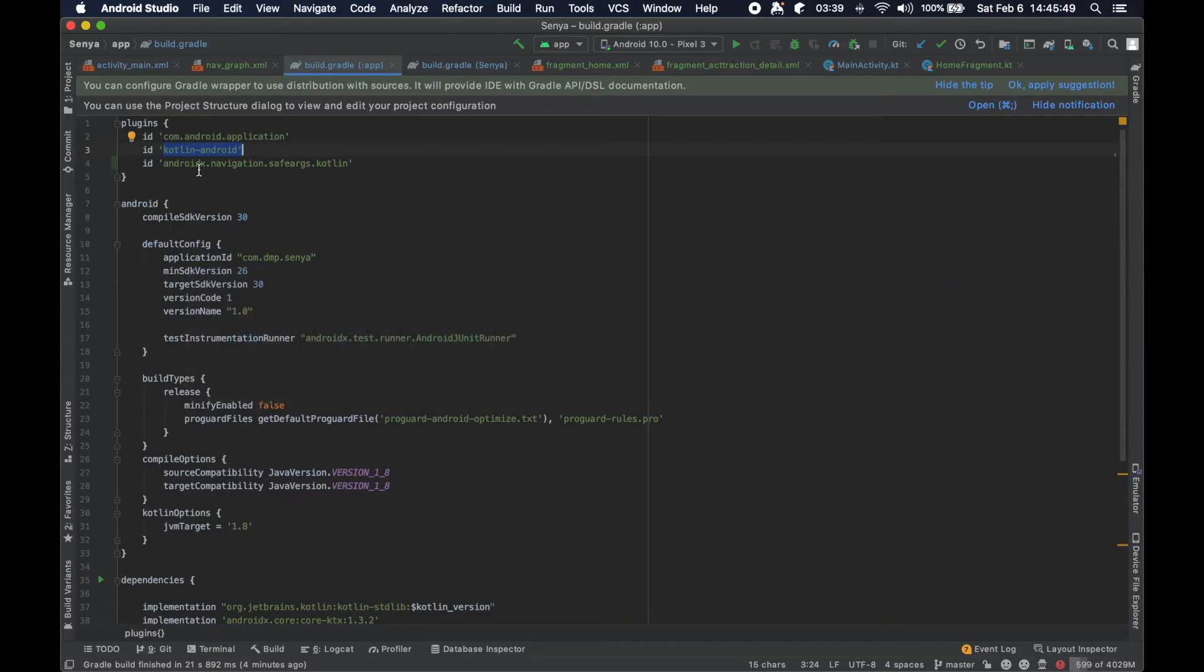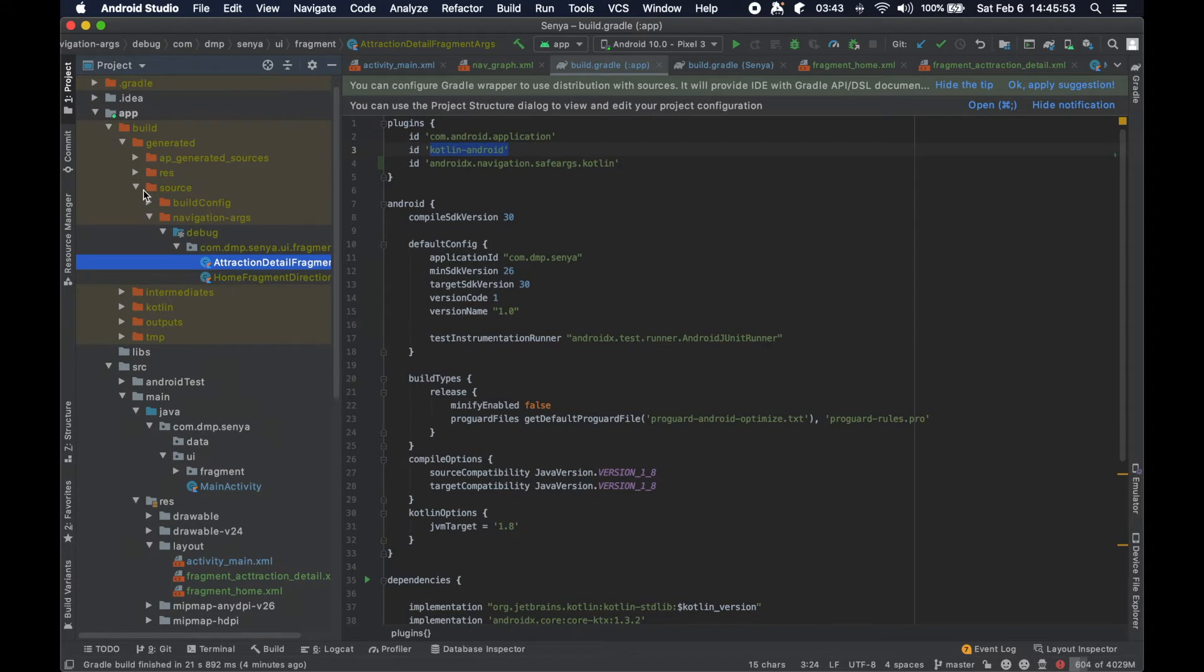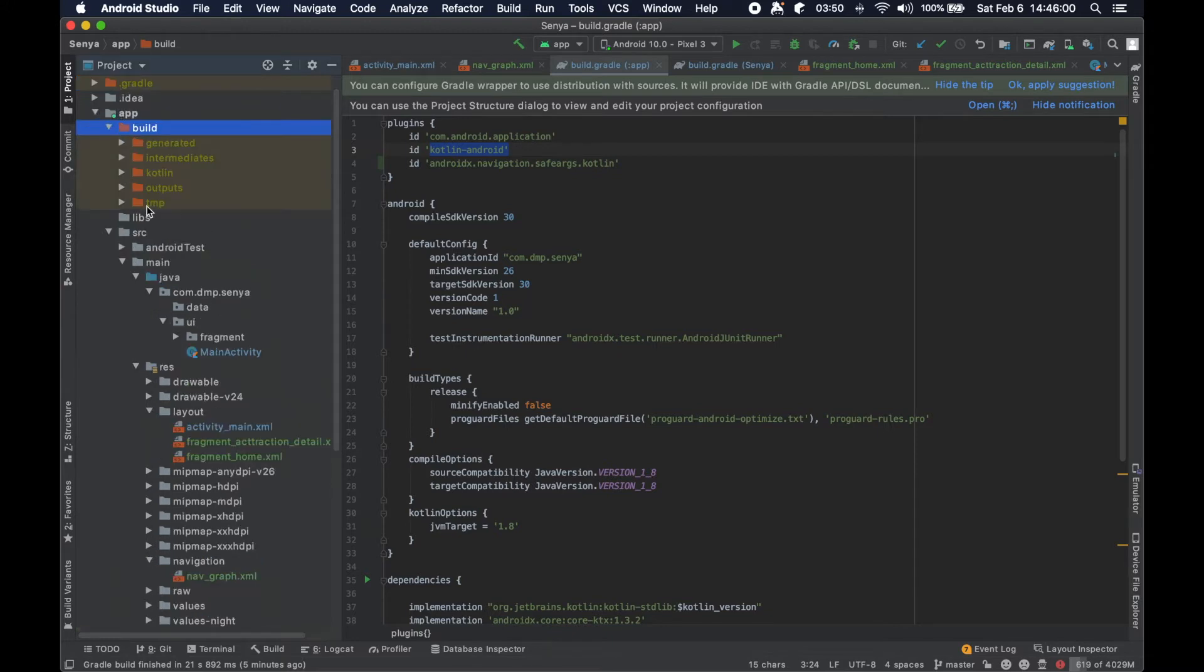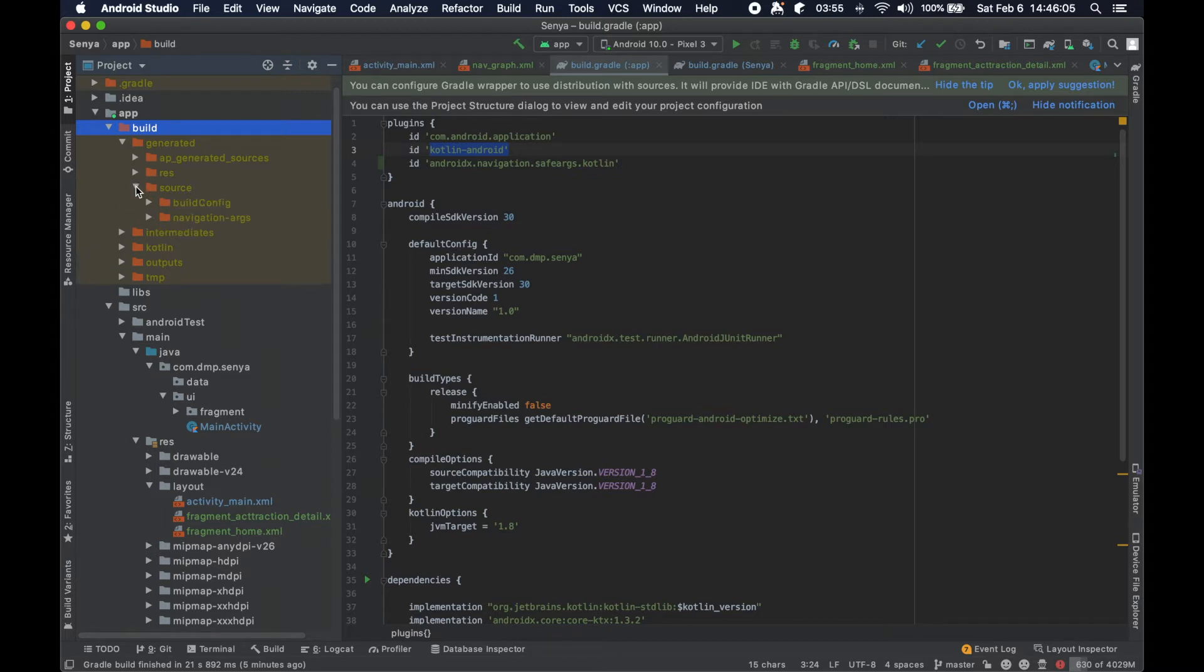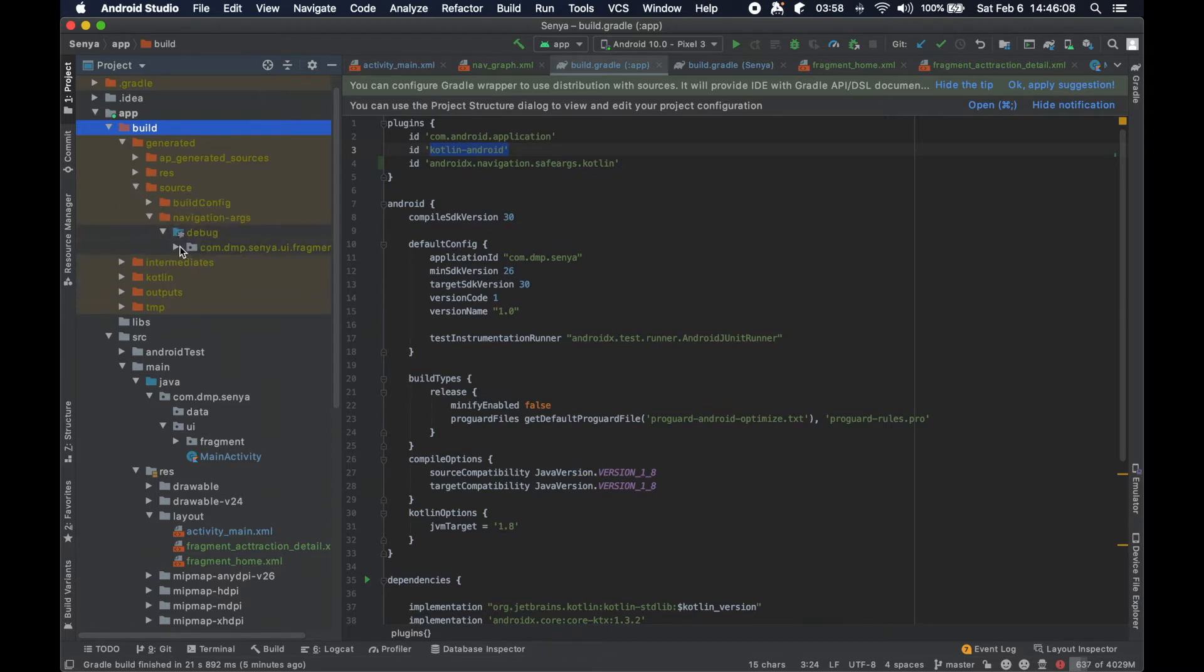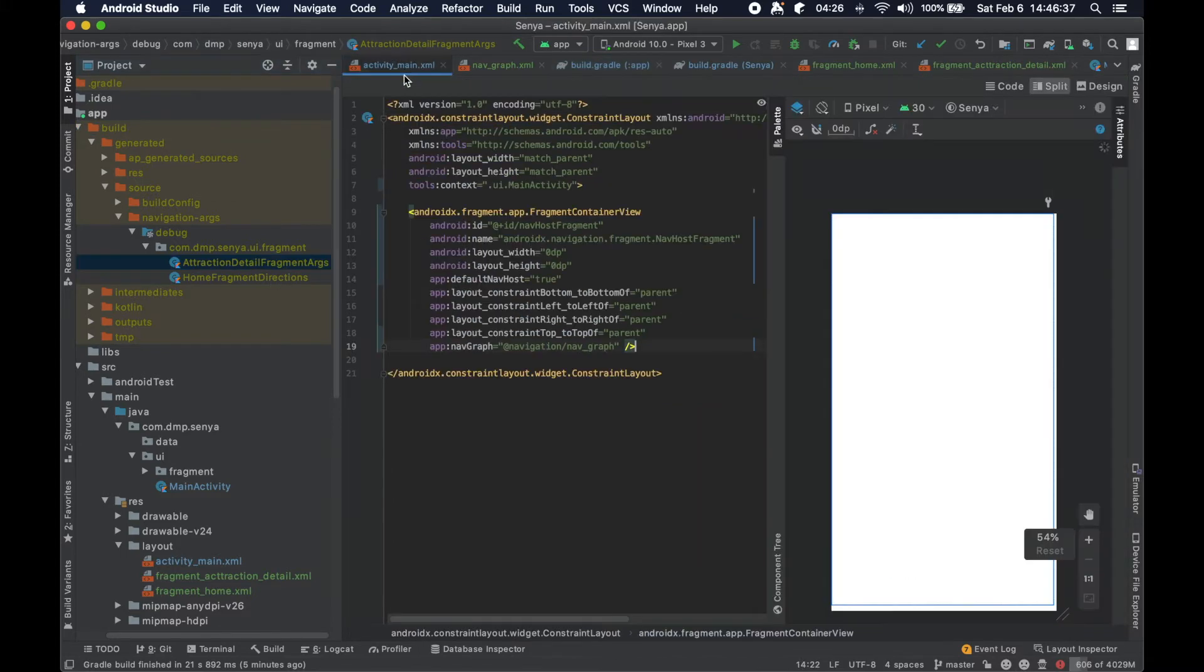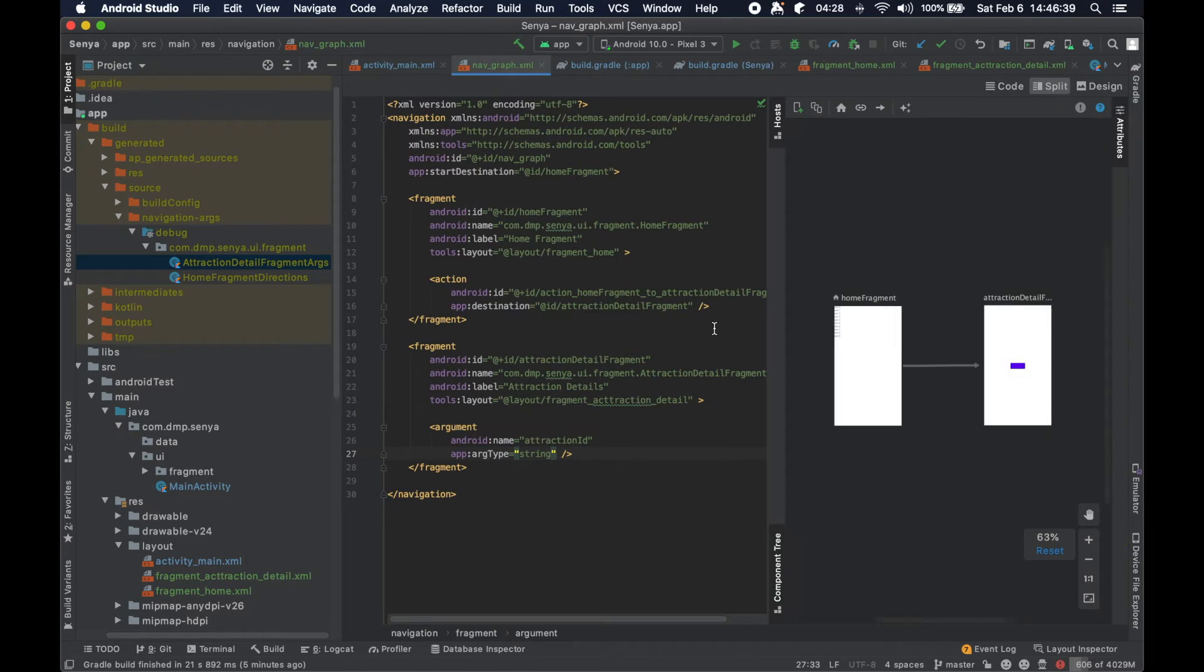When we take a look at our project here, we can see the project view, not the Android view. The project view within our app has a build folder, then a generated folder, then source, then nav args, and then within here we have some information. This is what I wanted to show you in the last episode. These files here are generated because of the way we've described this navigation file here.